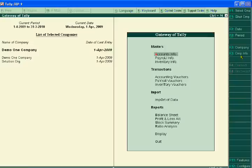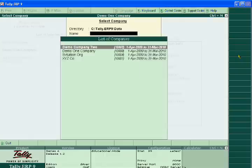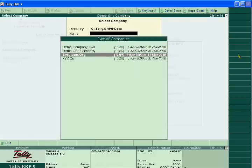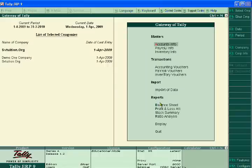Click the Company Info button F3 and select the company whose backup you want to do. Suppose I want to do the backup of the svtuition.org company from my blog. Here you can see its balance sheet and profit and loss. Now I want to take a backup of it.